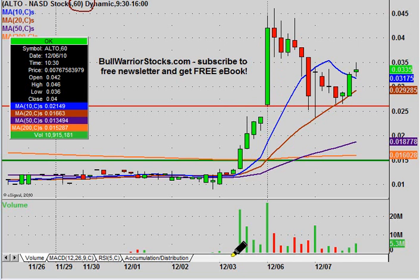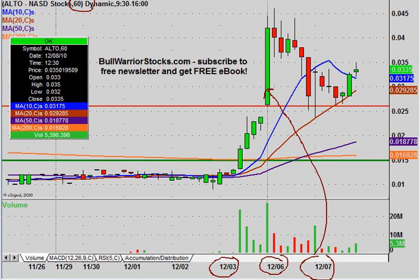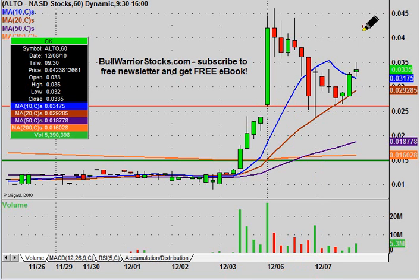In this case, you can see the days are much further spread apart, and that is because each one of these candlesticks is just 60 minutes worth of price action.